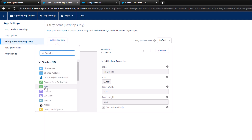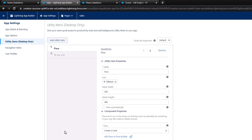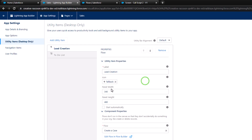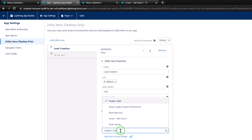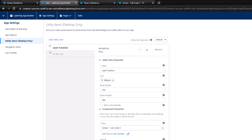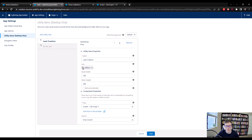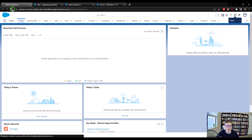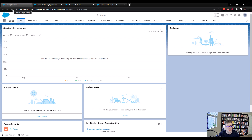I'm going to find the Lightning Sales app, open the dropdown on the right, and press edit. I'll navigate to utility items — that's what I wanted, not navigation items. We're going to add a utility item for that screen flow we just made. I'll press 'add utility item' and select flow from the list. We'll give it the name 'lead creation.' You can define the width and height in pixels — I'll leave these to the default. Down at the bottom, we have to select the flow we want to use: the screen called 'call script 2.' I'll leave the icon as the lightning bolt and press save. Now if we navigate back to our sales app and refresh, we should see our new utility item for lead creation down in the bottom left-hand corner.